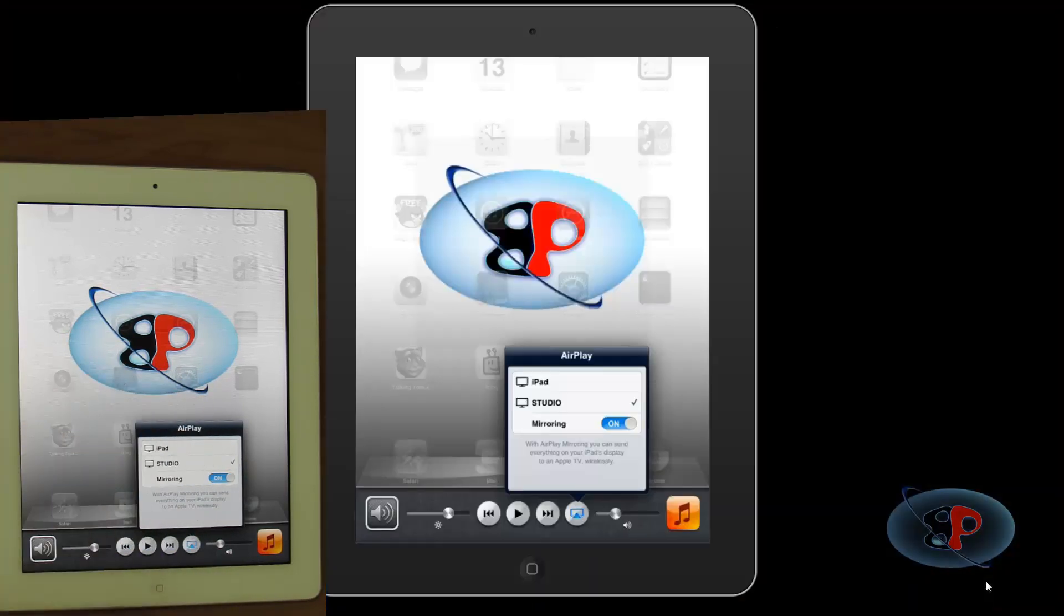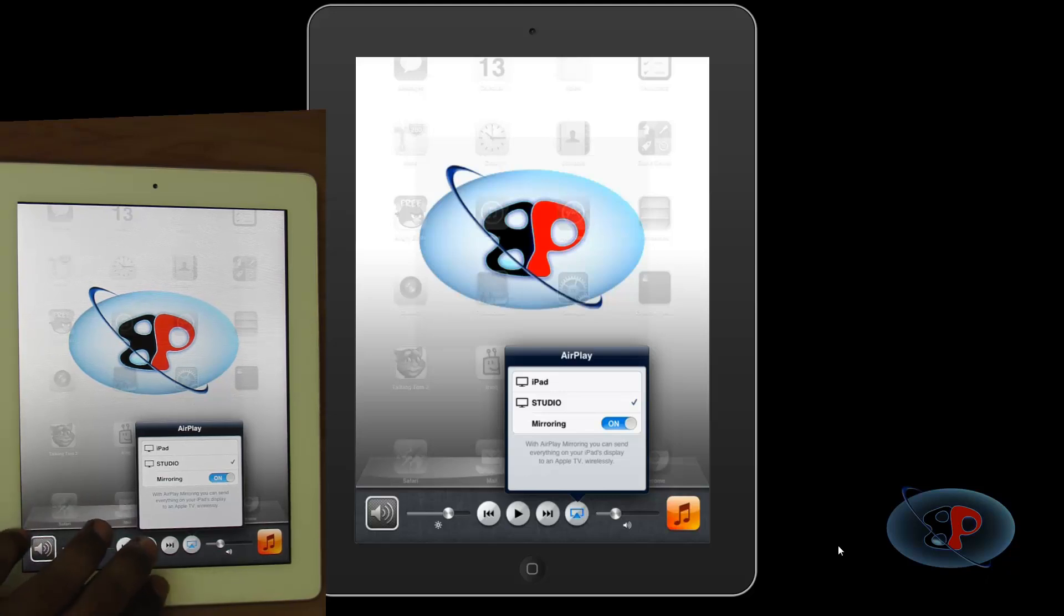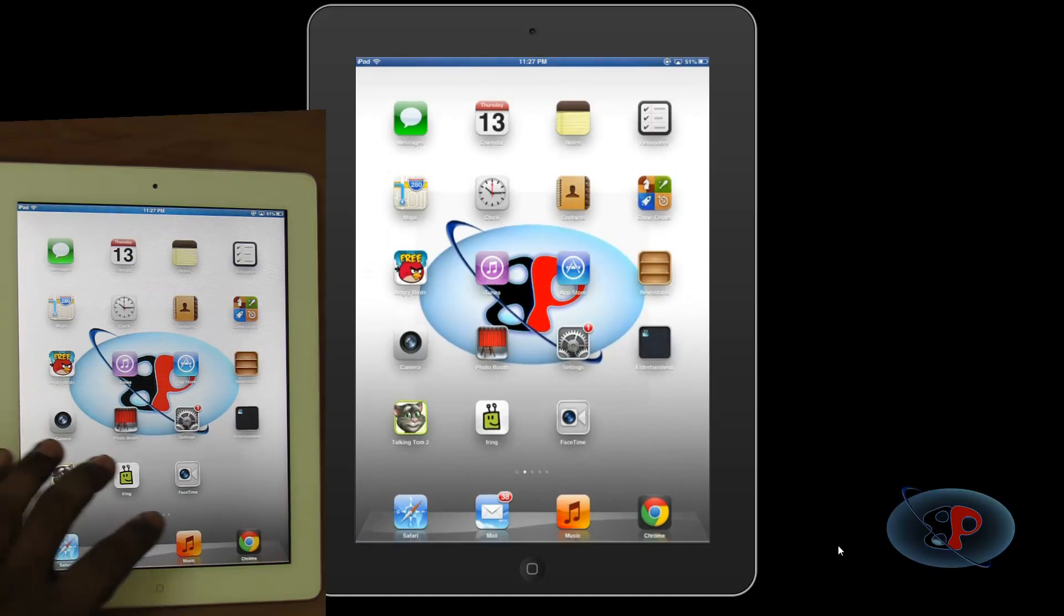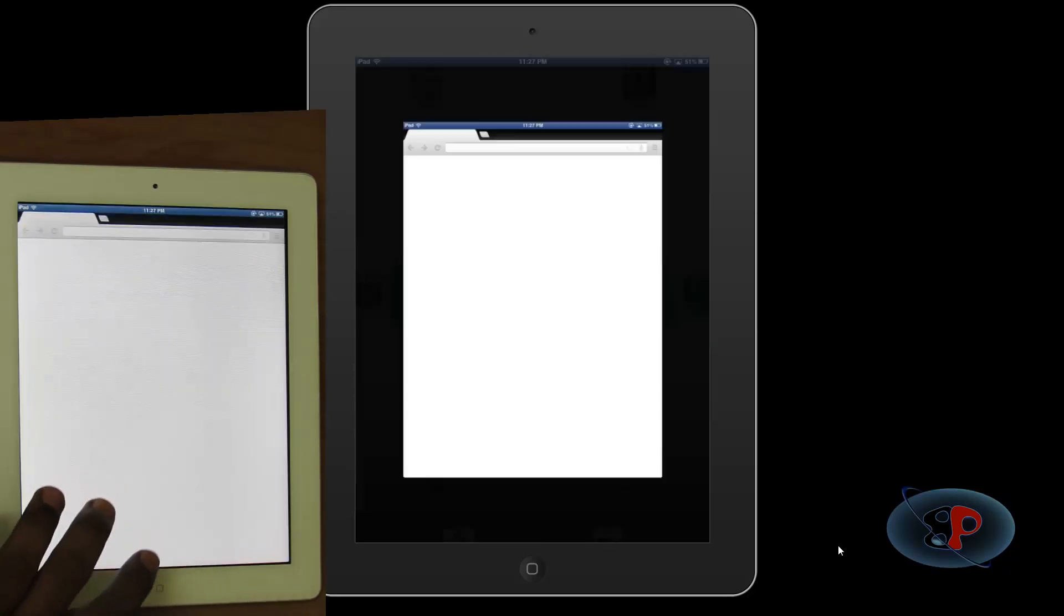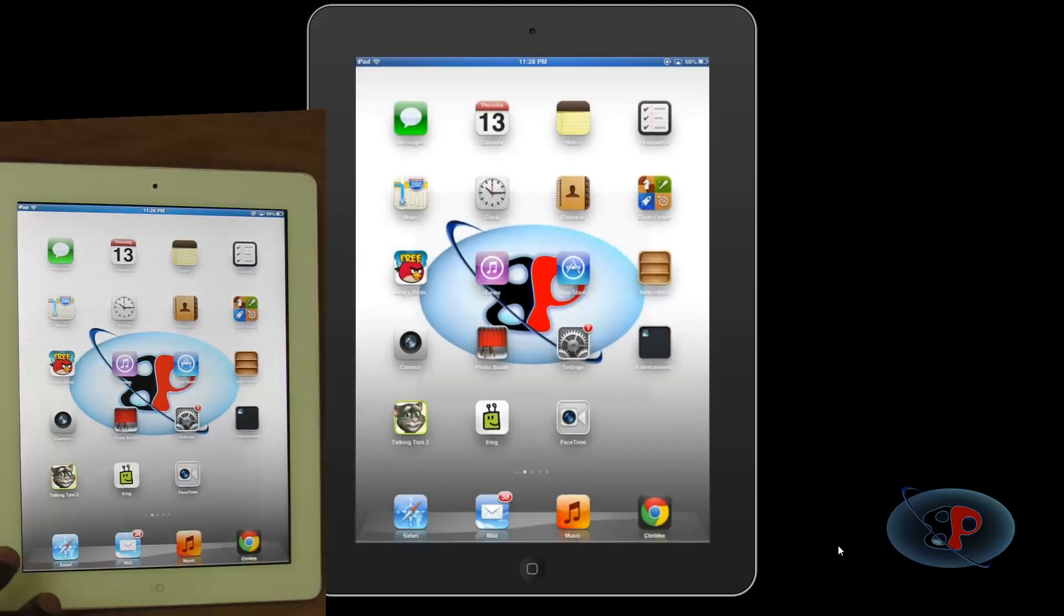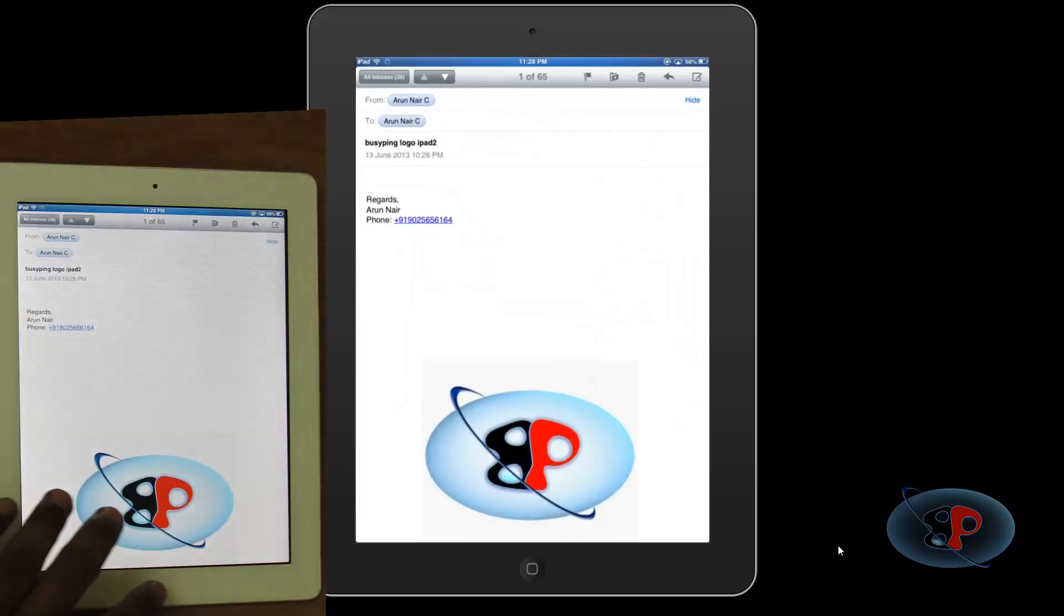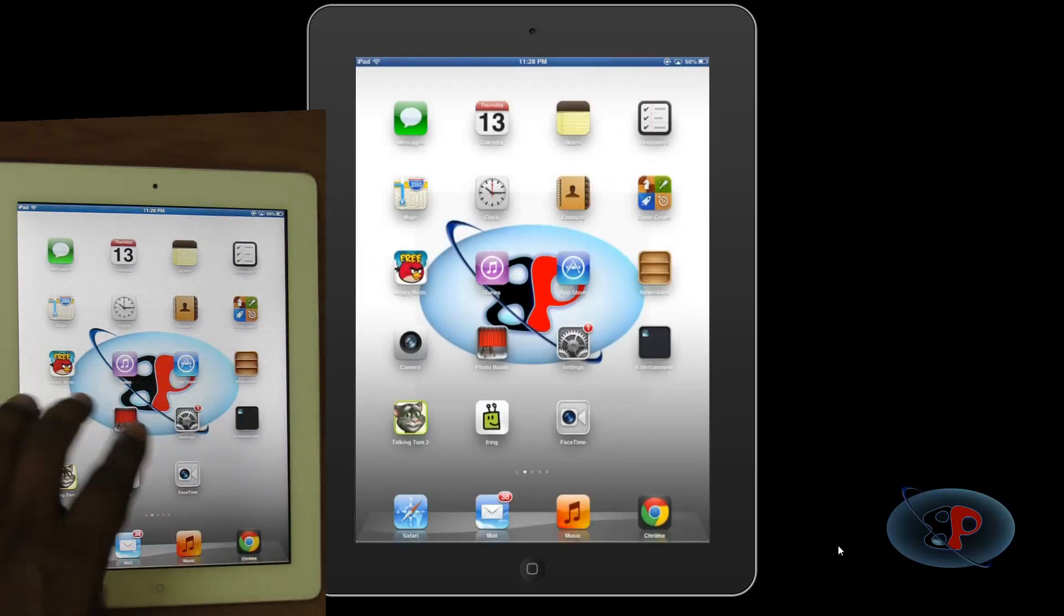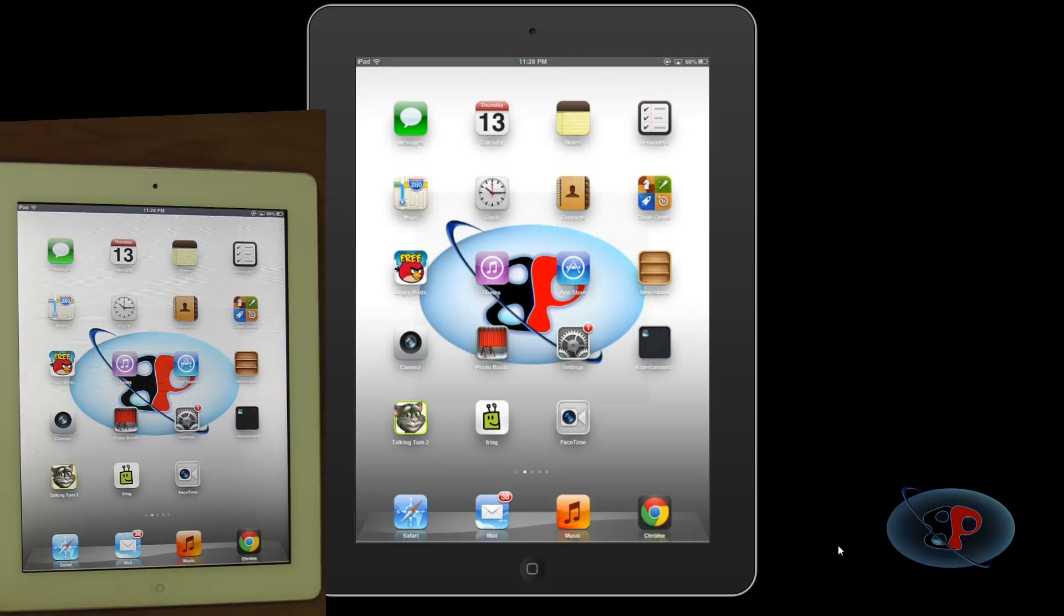Alright, so now I can see on my screen, it has already started coming up. So I just click the home button. Now I can go through different applications. I can go to Chrome and I can go to my mails. And whatever I do here, it gets reflected over there. That's probably why it's called Reflector.